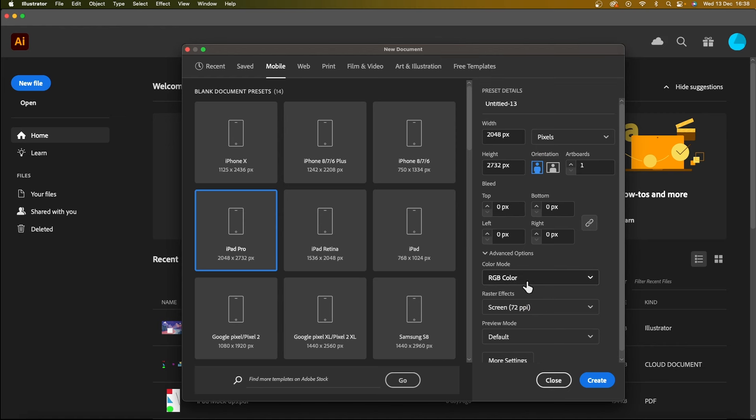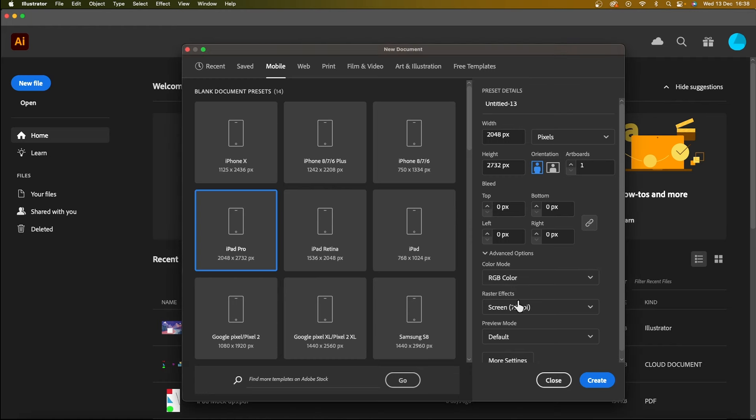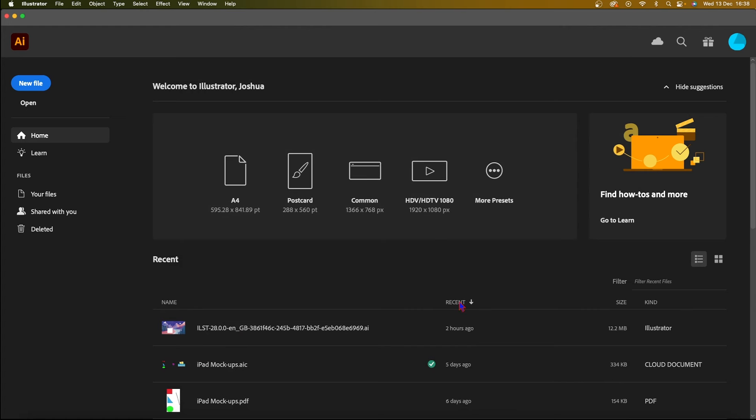And RGB, by the way, in case you don't know, is always used for digital art, anything that's going to appear on a digital screen or the internet. CMYK is going to be used for anything that's going to be printed. So these presets work. I'm going to create that.